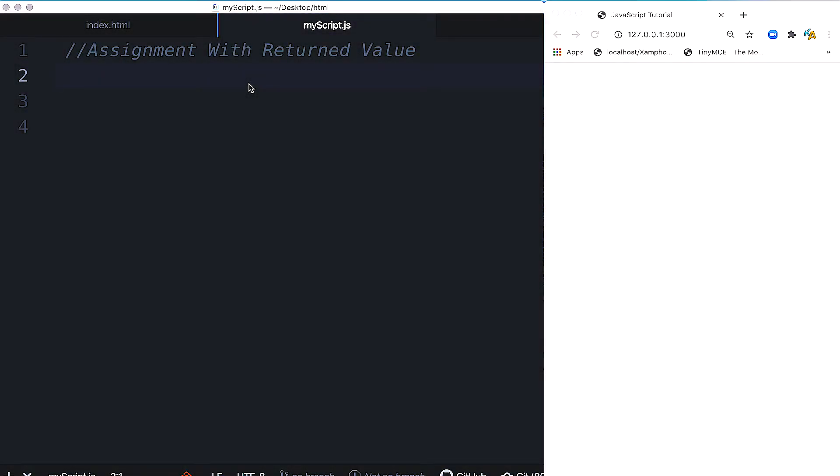Assalamualaikum warahmatullahi wabarakatuh. Today we'll discuss assignment with returned value and global scope of variables.